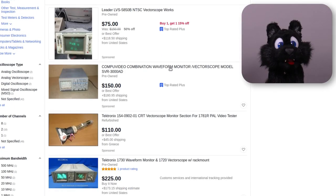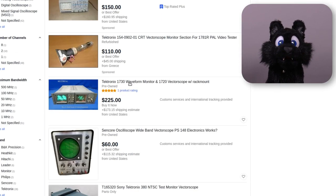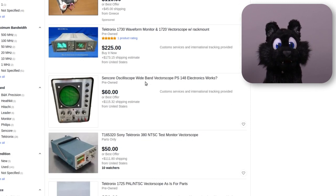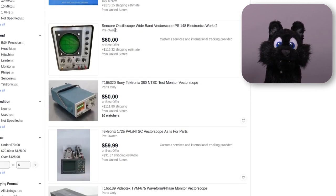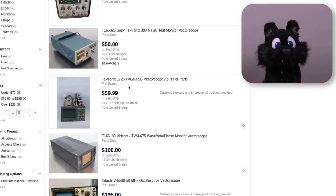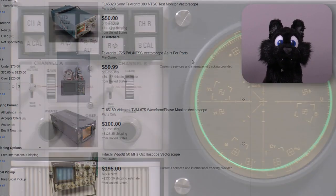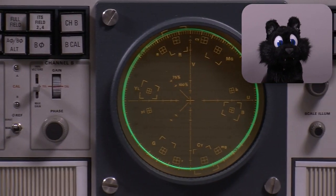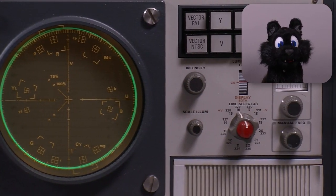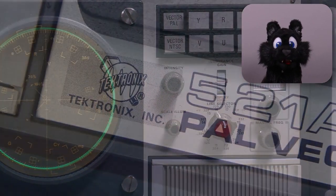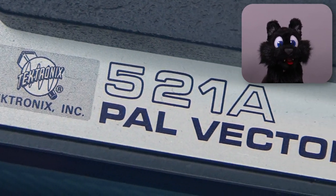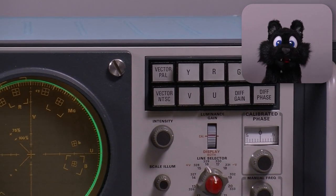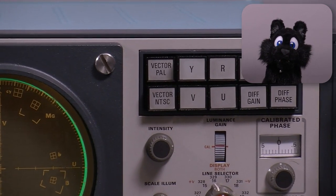I was looking for a device that could do both PAL and NTSC, but true multi-standard ones are rare. This one is a PAL unit, a Tektronix 521A, with an NTSC vector button. Whatever that implies.